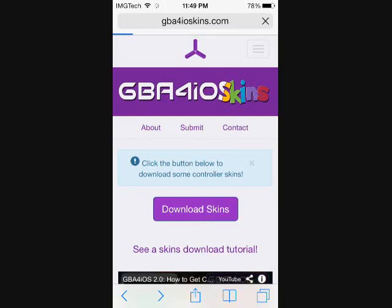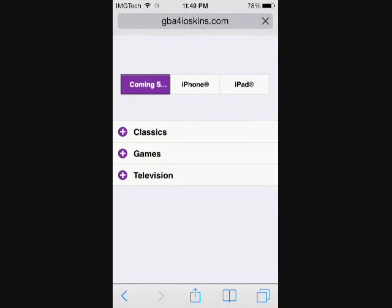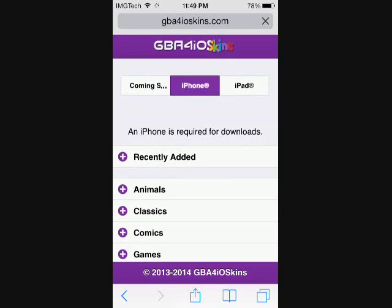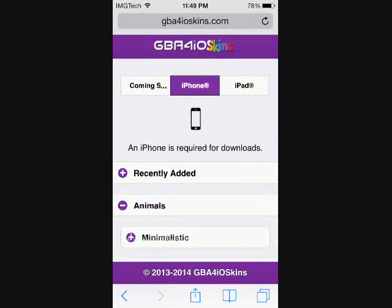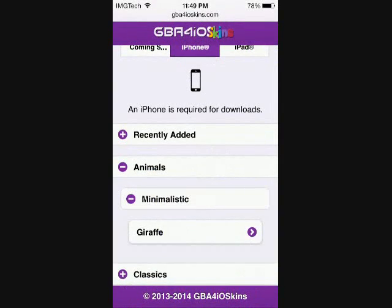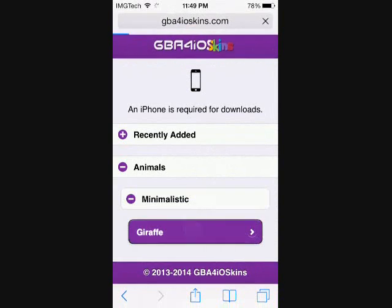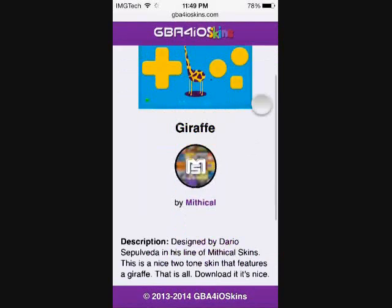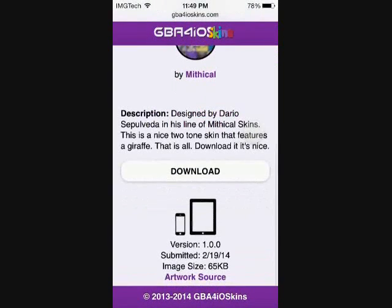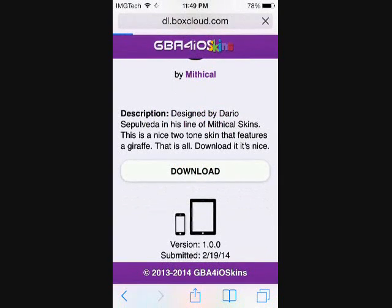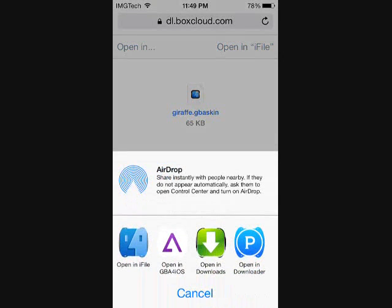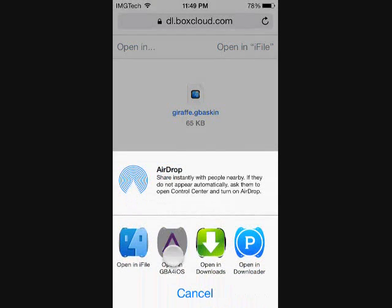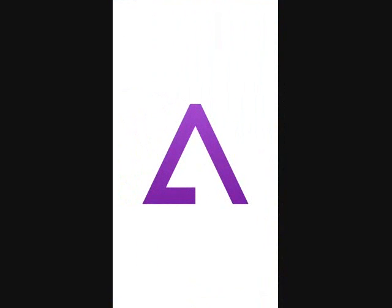Once you're here, go ahead and hit download skins and we can select something random here. We'll just go animals minimalistic and giraffe, you know, whatever floats your boat. Scroll down to this download button here.